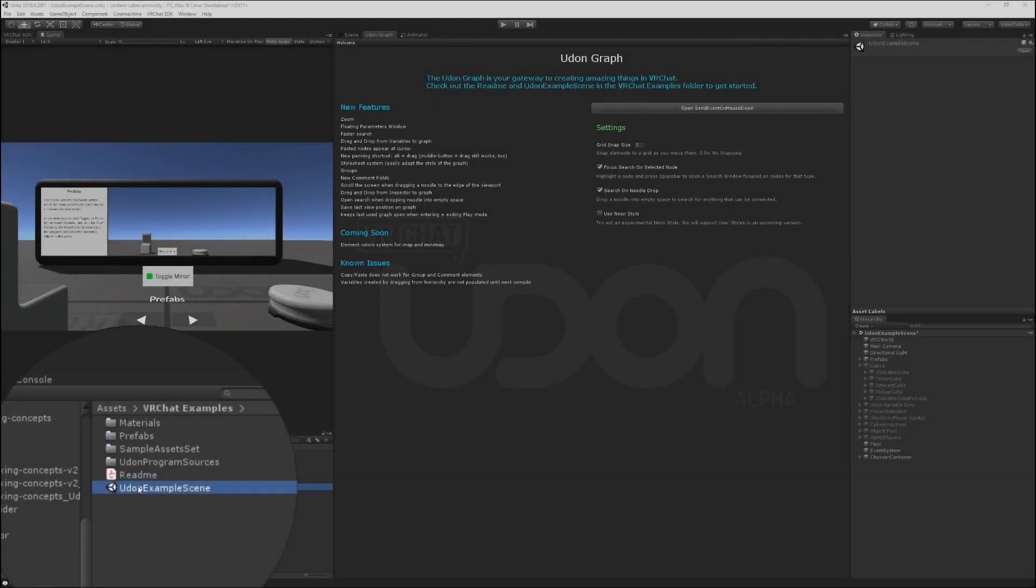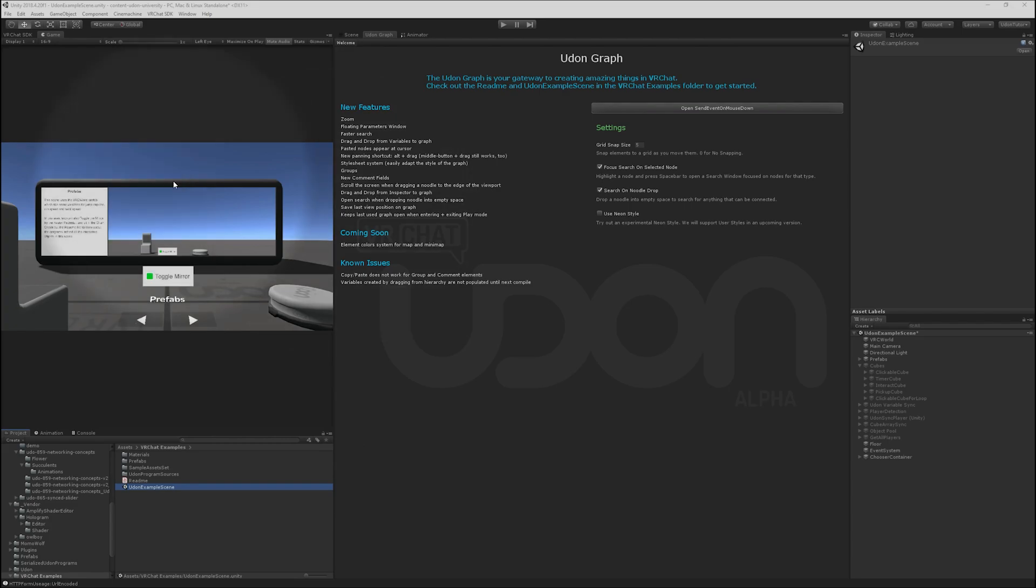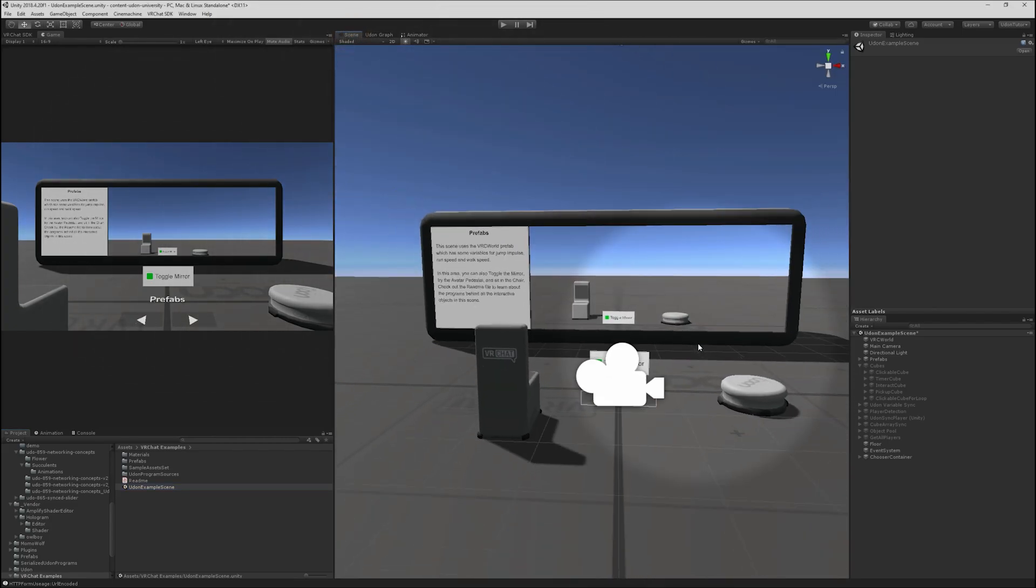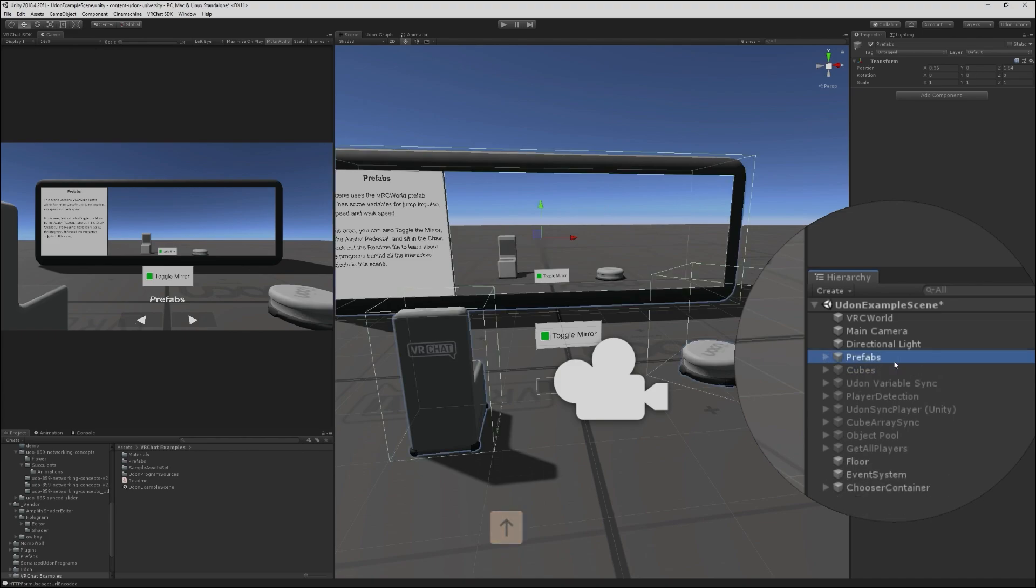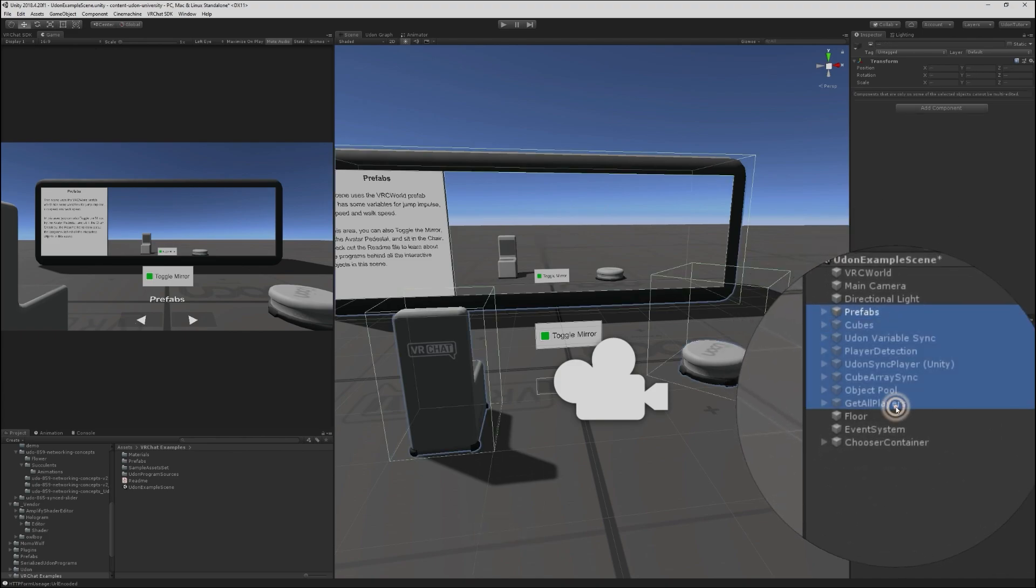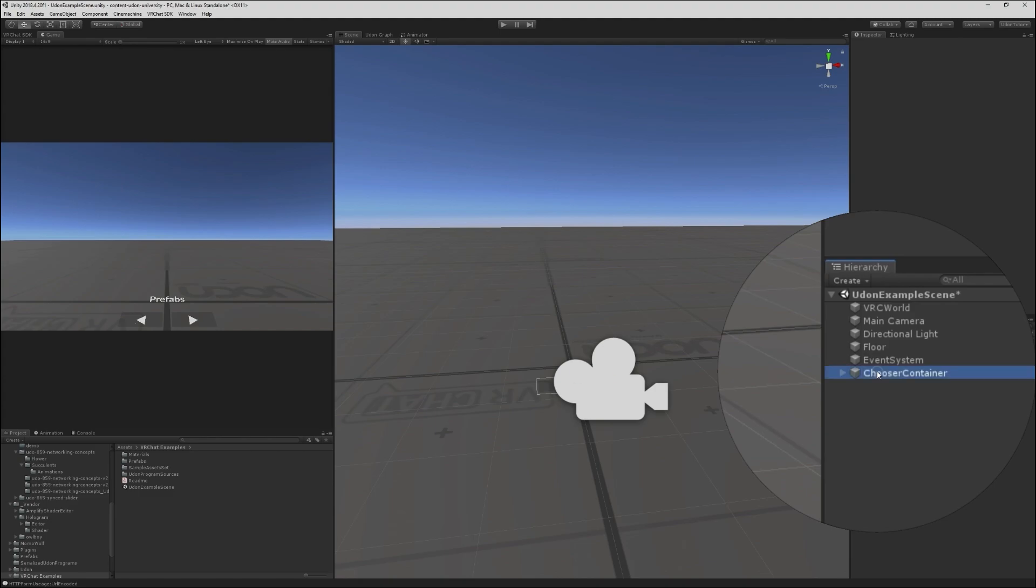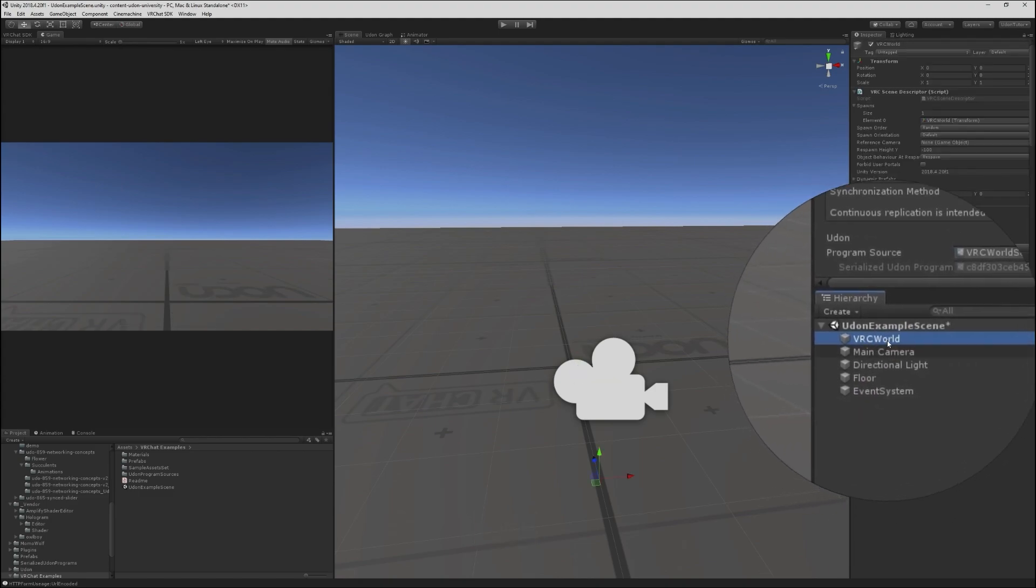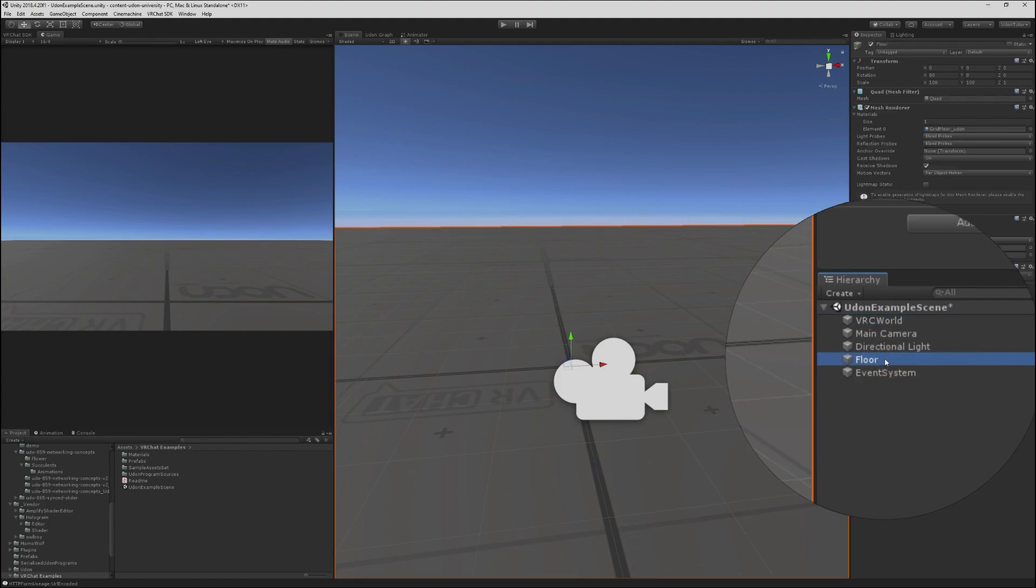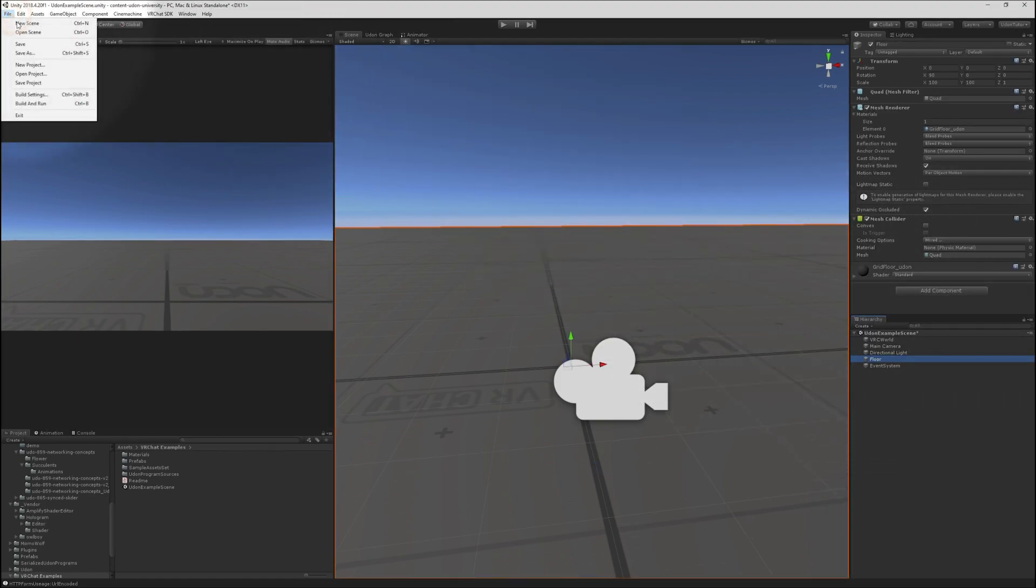I'm starting from the Udon example scene that comes in the VRChat examples folder. This gives us a nice place to start for building any scene. I'm going to delete everything we don't need, so everything from prefabs to get all players. We'll remove that chooser container as well. This leaves us with our basic setup, with a world descriptor and a nice floor so we have somewhere to stand.